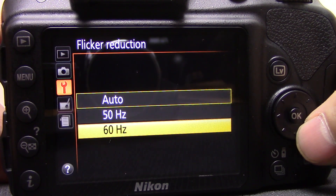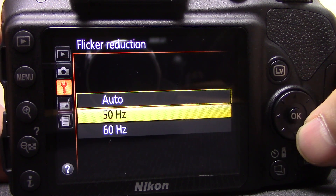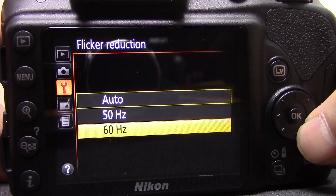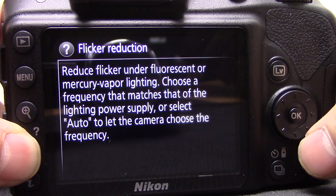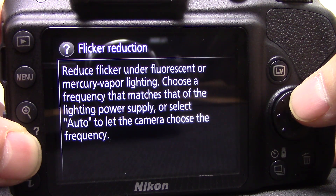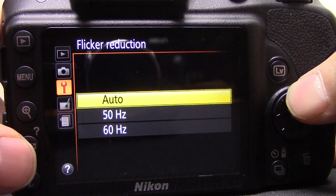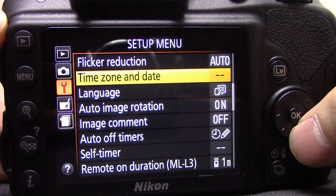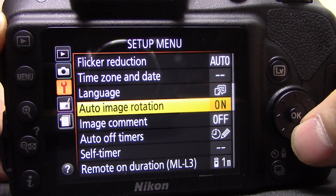Flicker reduction — you have auto, 50Hz, or 60Hz. If you're shooting video and there are certain types of artificial lighting you can get a flicker effect. If you're not sure what to choose you can press the question mark button for an explanation. It's probably best to just leave it on auto as it does a good job.